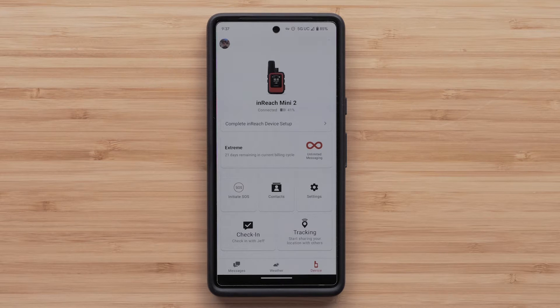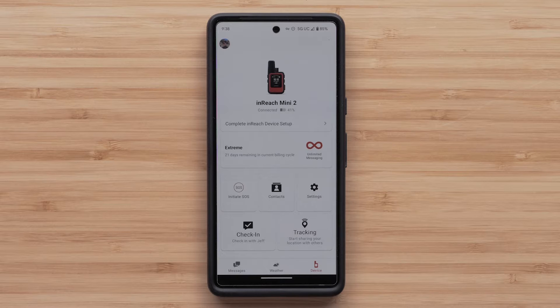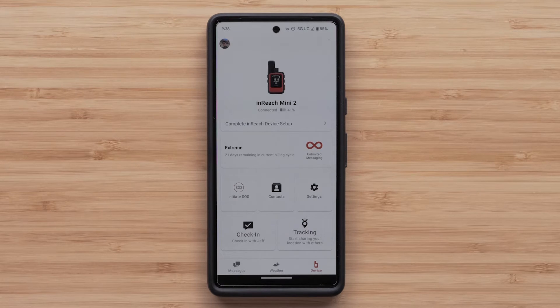Begin by opening the Garmin Messenger app. Next, ensure your device is on and connected to your smartphone. Let's review how the Messenger app allows for controlling your device.